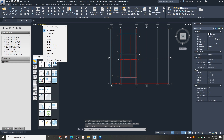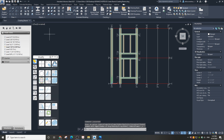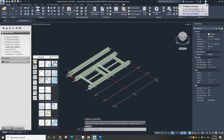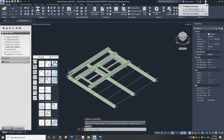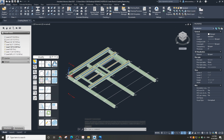All the beams are placed successfully. In the next tutorial, we will be creating columns for this project.